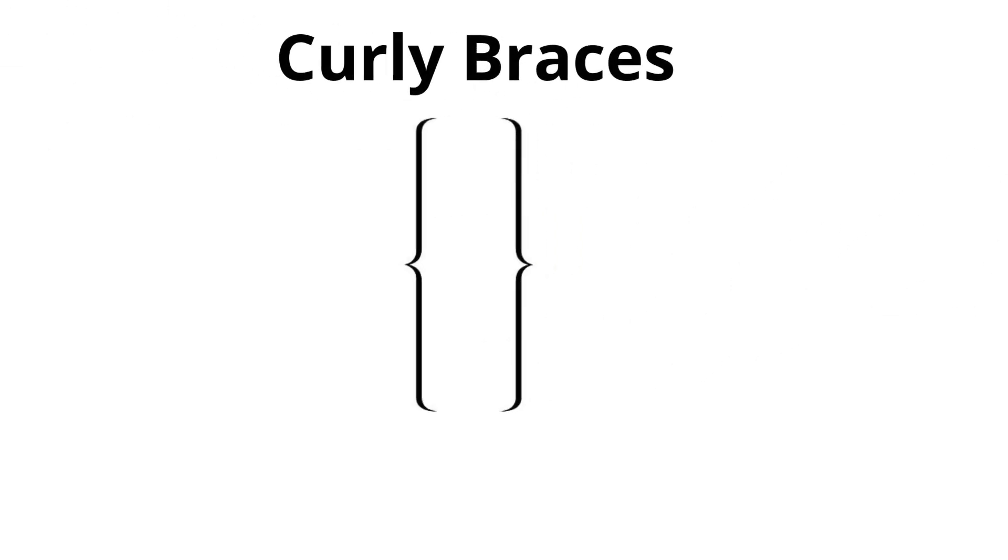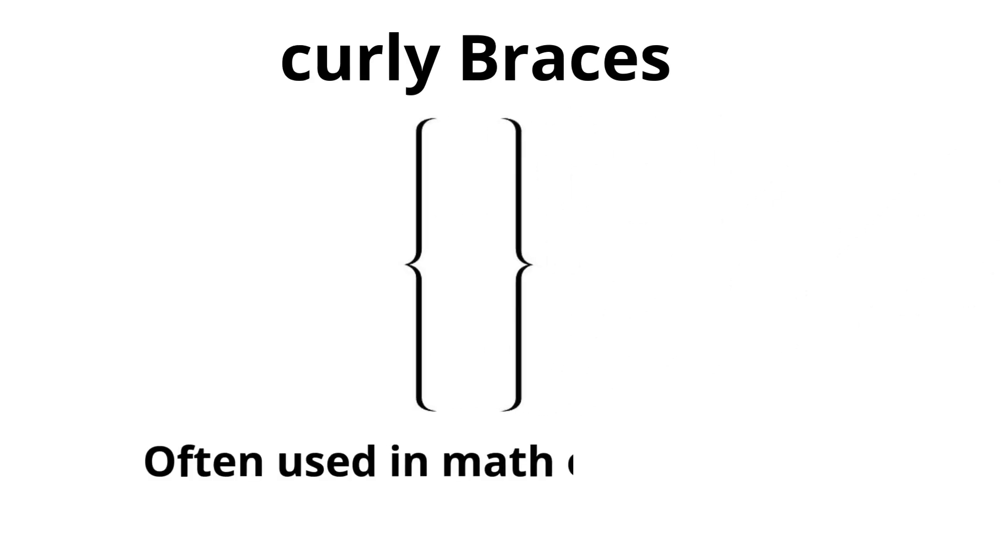Curly braces. Often used in math or programming.